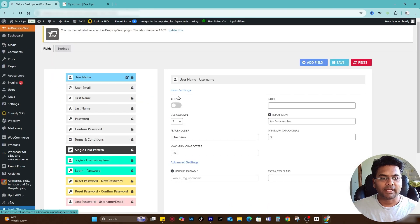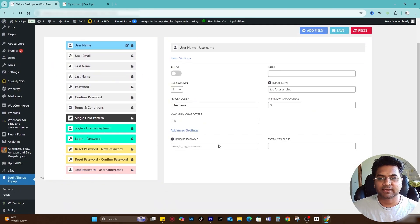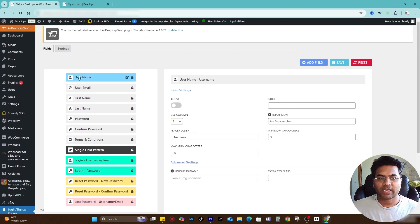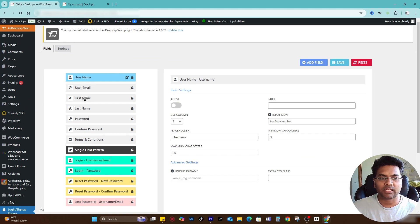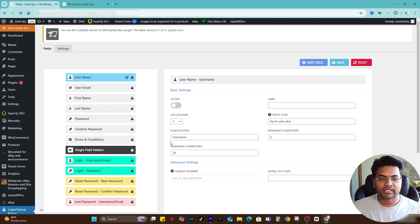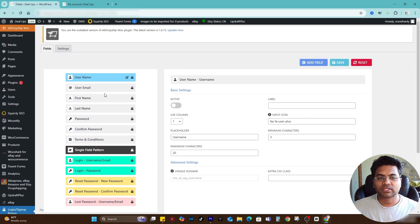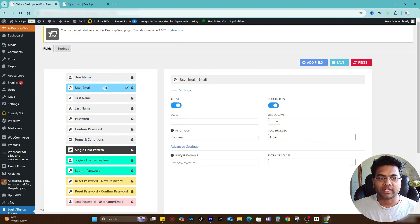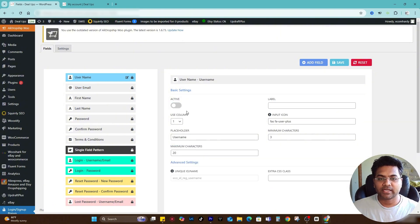Once you feel like settings are set, you can go to the field section here. In the field section you can make some changes as required. You see here username, user email, first name, last name, password, confirm password, and terms and conditions. Those changes you can make from here. Simply click to edit or you can add the field as well.